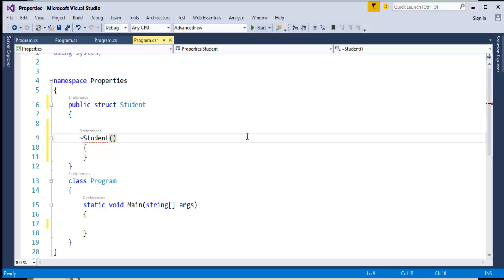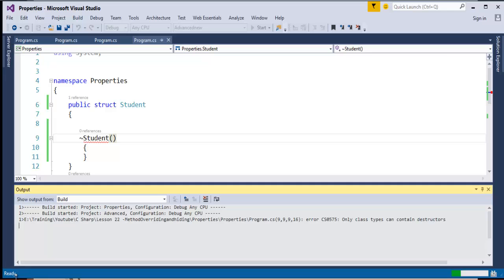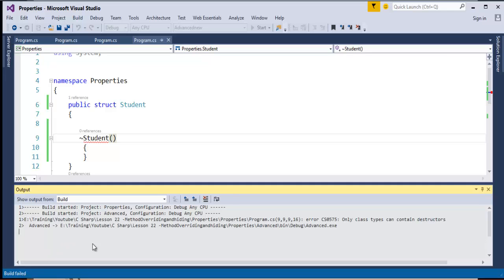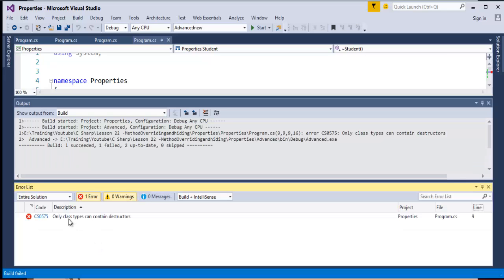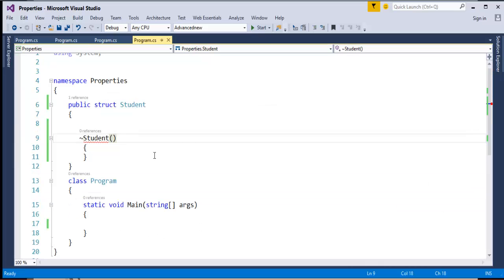When I build this project, it tells me that the build has started. It is telling that only class types can contain destructors. It means that structs cannot have a destructor in them. We will jump back into the presentation.